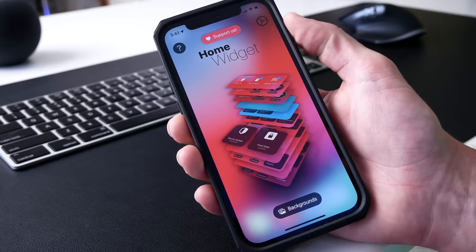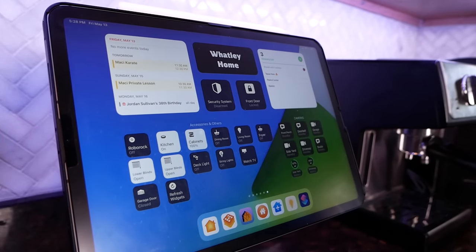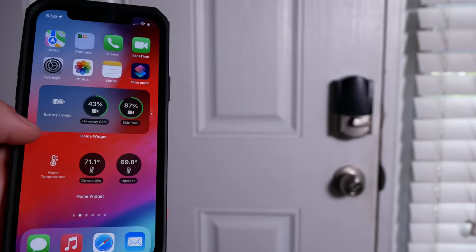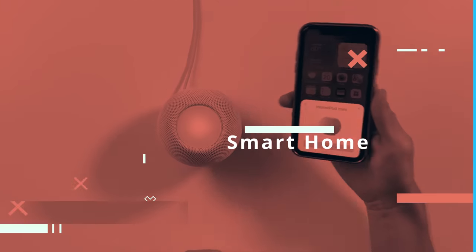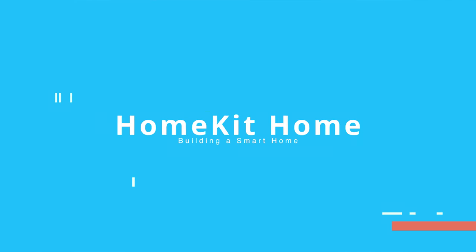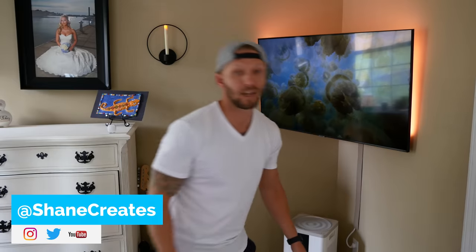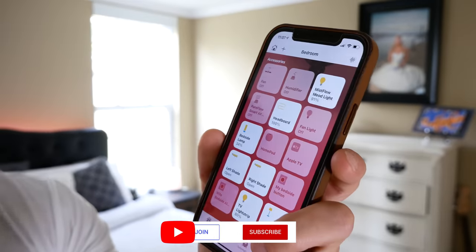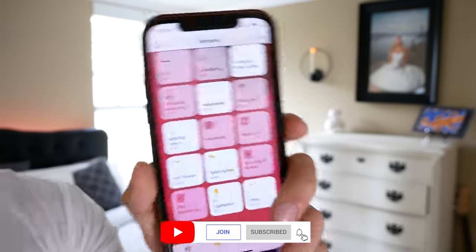That is where the Home Widget for HomeKit app comes in. Today we're going to discuss using the Home Widget app to add HomeKit accessories to your home screens as widgets. My name is Shane, and this channel is all about building an easy smart home using Apple's HomeKit, with new videos every Sunday and live streams every Wednesday.